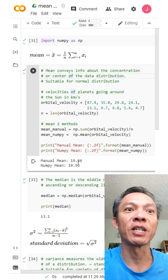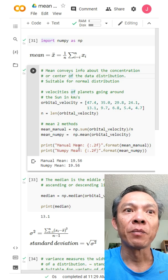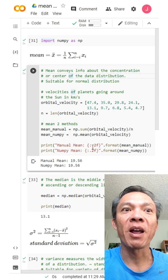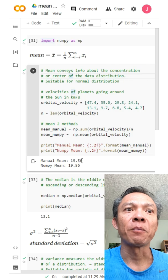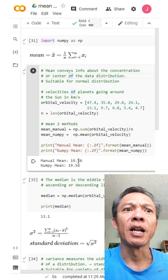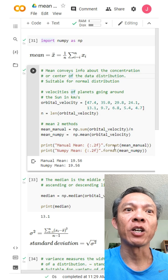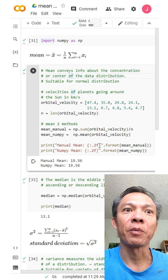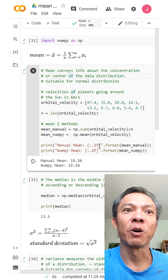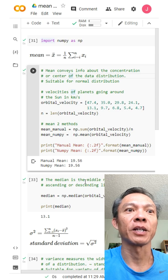By the way, this print format in Python lets you specify the number of decimal places to display — for example, rounding the output to two decimal places using the floating point format specifier.